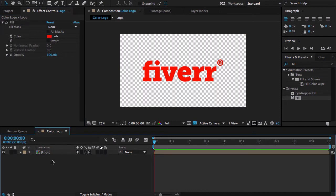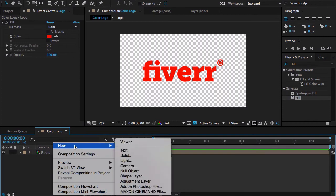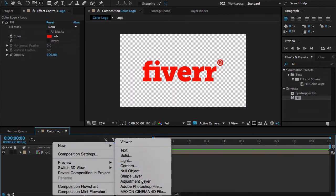Let me drop this into my logo composition. Here is our fill effect. We want to control all the color with a single layer. Now I'm going to create an adjustment layer and call it color.